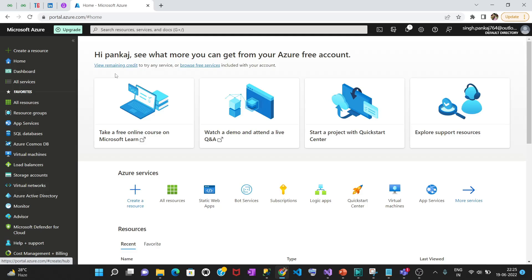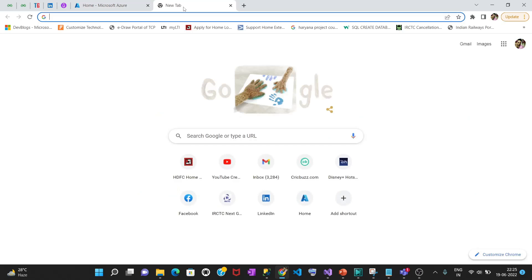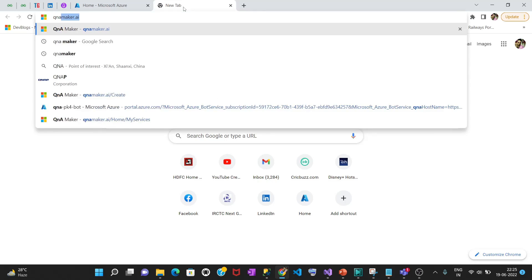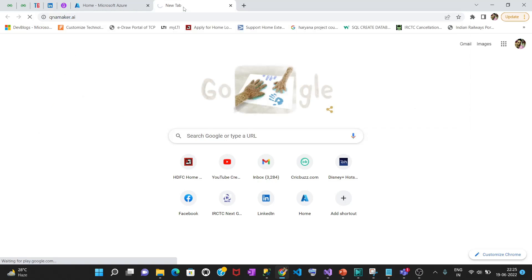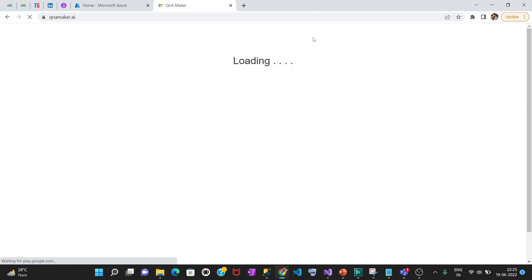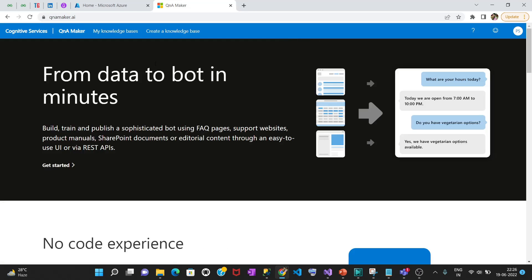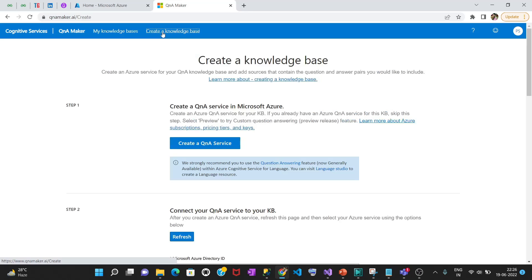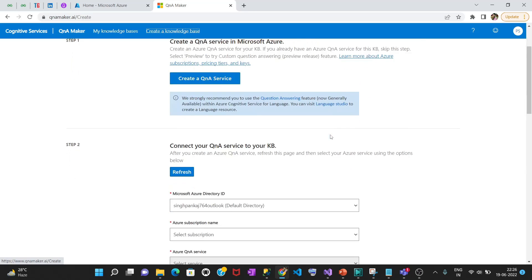We'll start with creating the knowledge base first. Let's open QnA Maker — whatever websites I'm opening I will be pasting the links in the description box so you can directly click on the link. You need to open qnamaker.ai. You can see it will log in with my Azure account.